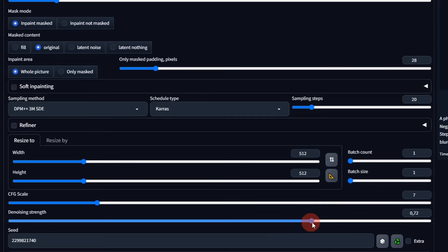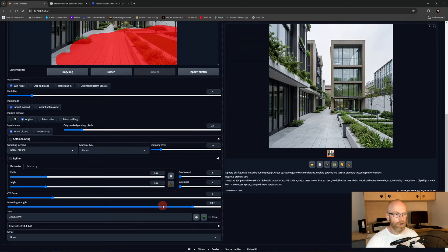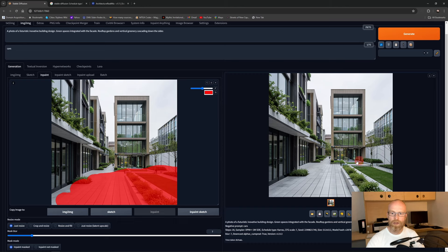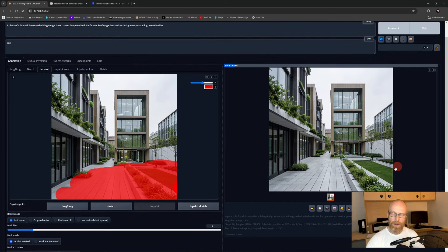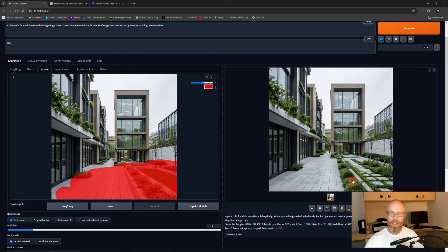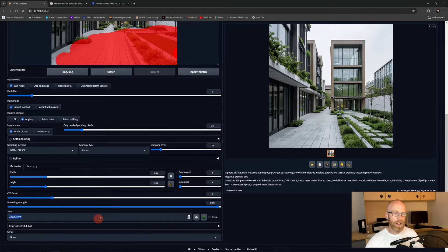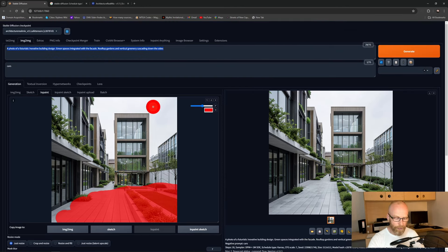Let's try bumping up the denoiser strength and see subtle changes, then bump it down — more or less the same foreground. If you keep the seed and modify the prompt slightly — for example 'a sitting area with people in the foreground' — and generate, the model applies that prompt only within the masked area.